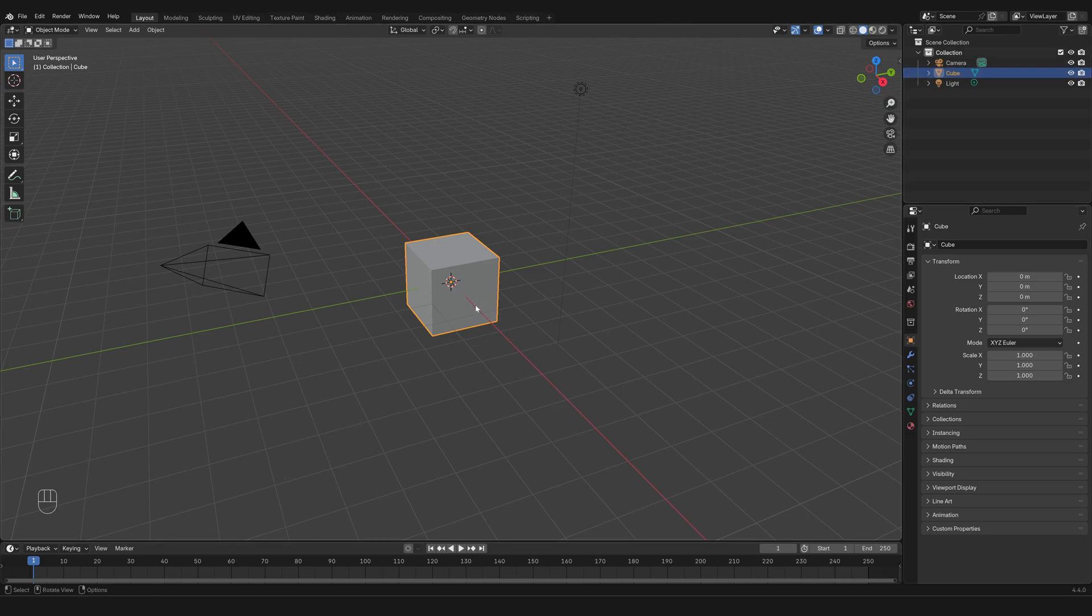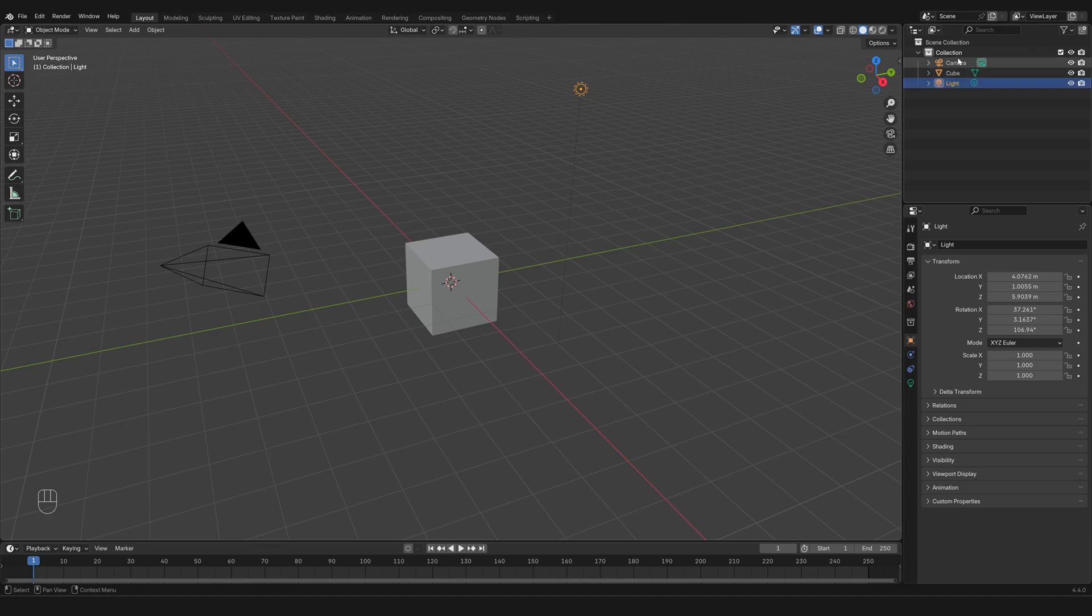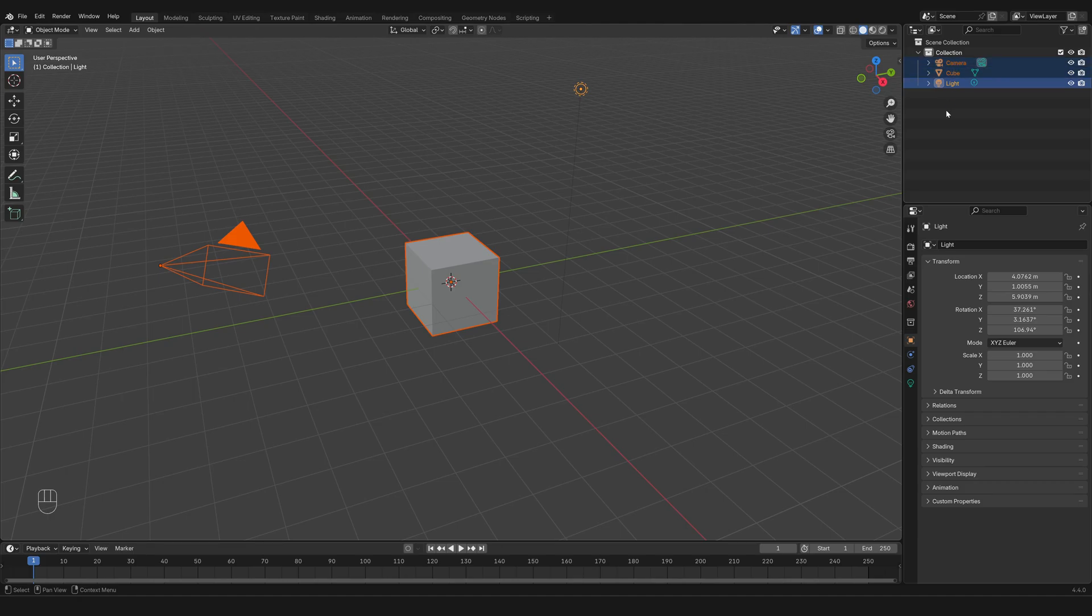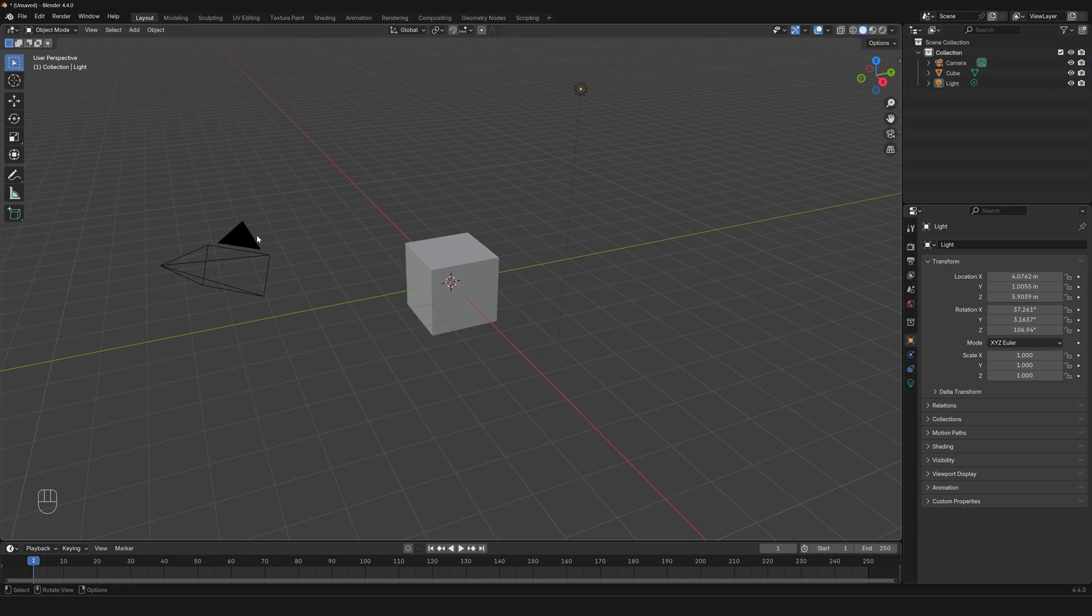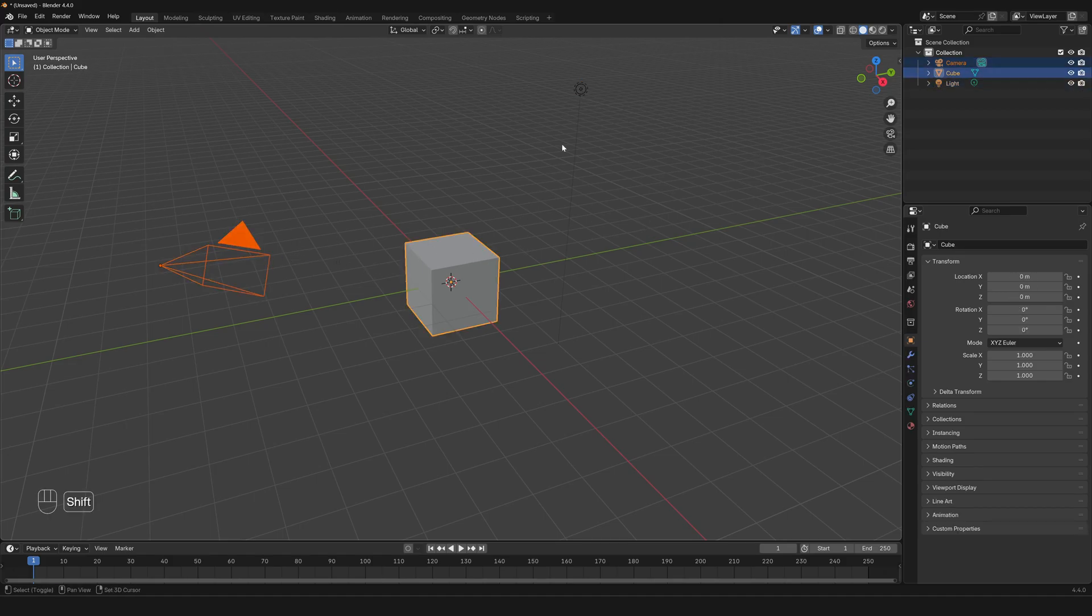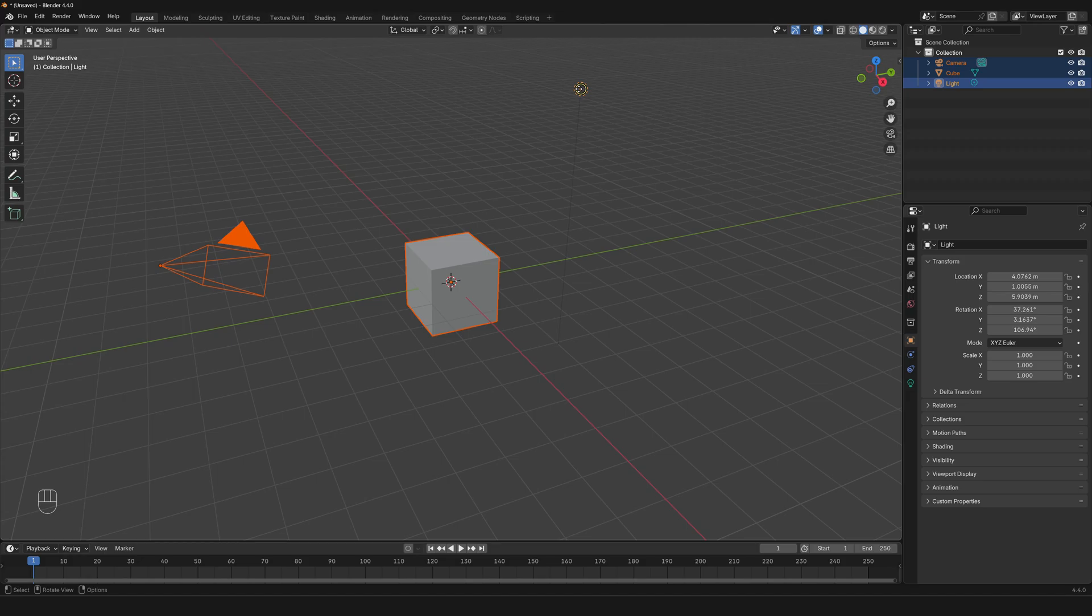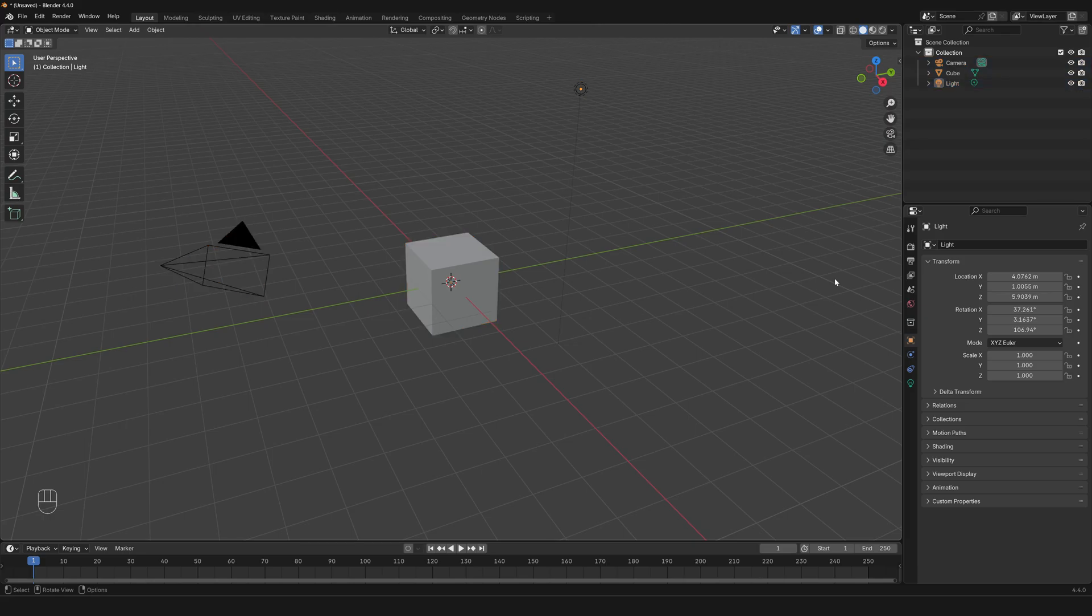The same is true for multiple selections. If I left click and shift, I can select multiple objects in the outliner, which also selects them in the 3D viewport. The same is true about the 3D viewport, and everything gets selected also in the outliner.